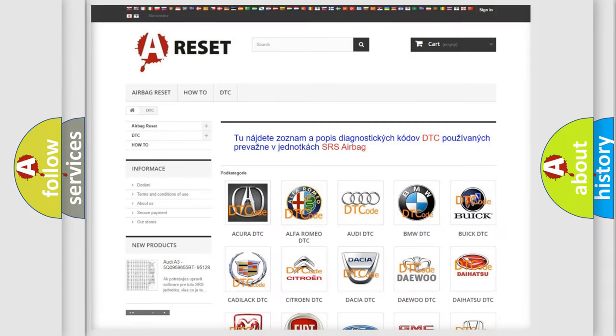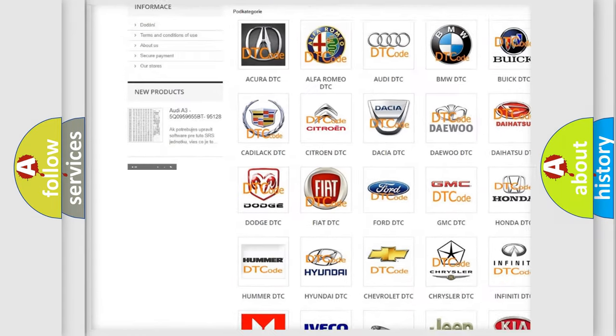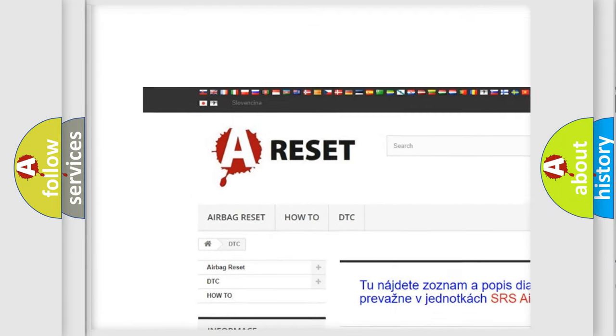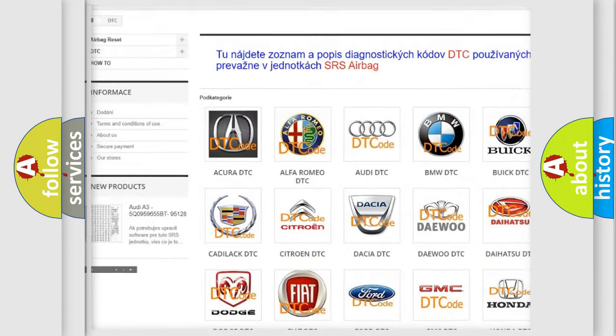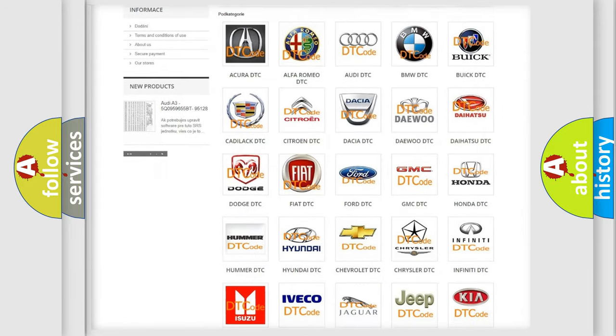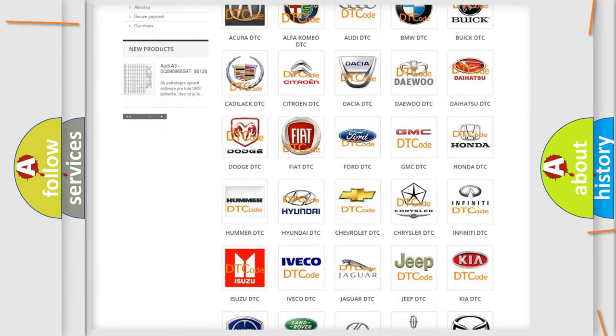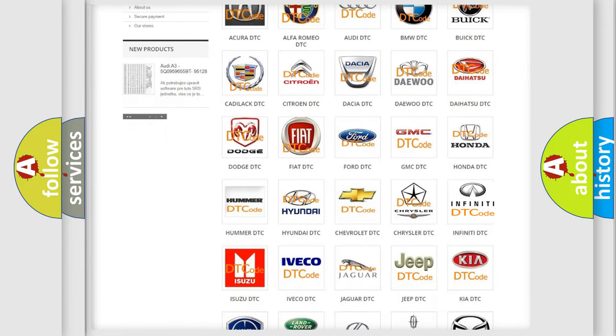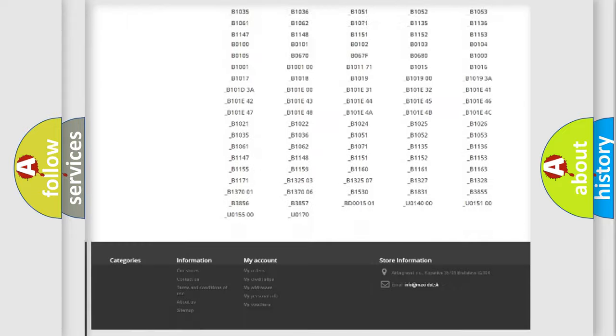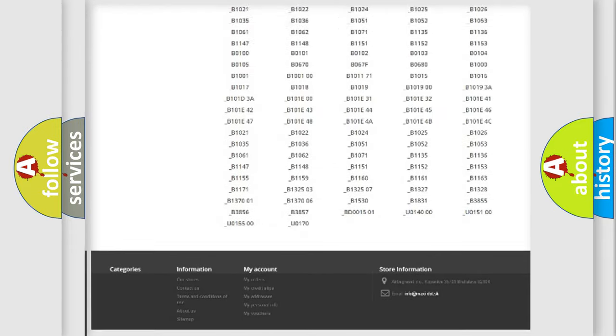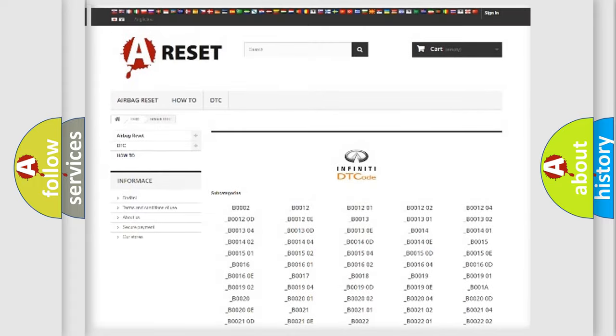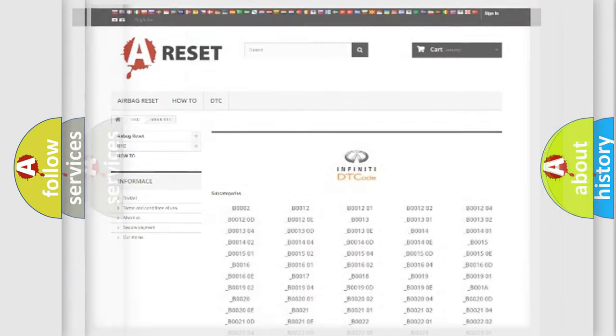Our website airbagreset.sk produces useful videos for you. You do not have to go through the OBD2 protocol anymore to know how to troubleshoot any car breakdown. You will find all the diagnostic codes that can be diagnosed in Infiniti vehicles, and many other useful things.